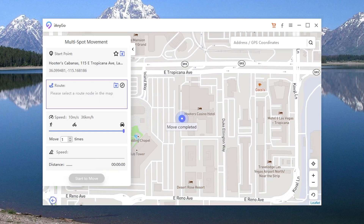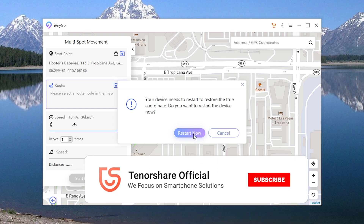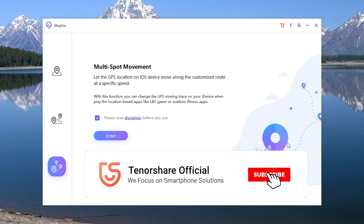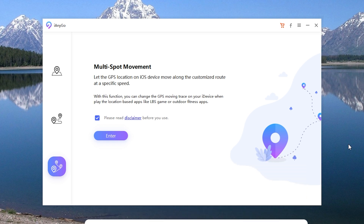If you want to go back to your real location, just tap the button in the right corner and your device will restart and return to your real location. That's it! Subscribe if this helped, don't forget to share the video with your friends, and see you in the next video.